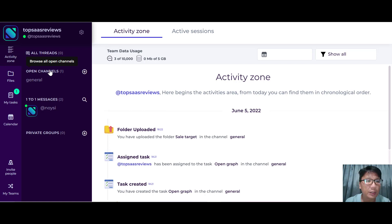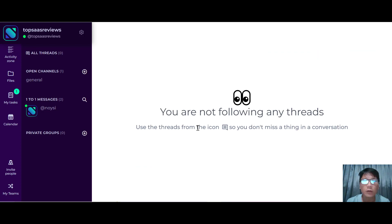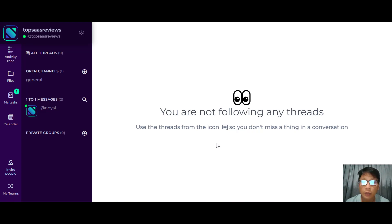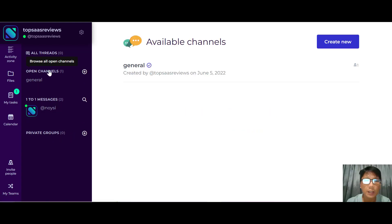For the activity zone, you can see all threads, open channels, one-to-one messages, and private groups. For all threads, if you are following any thread it will be listed here — it's like a favorites list so you can follow threads closely.